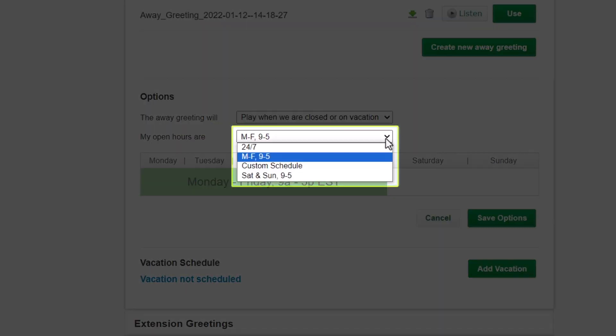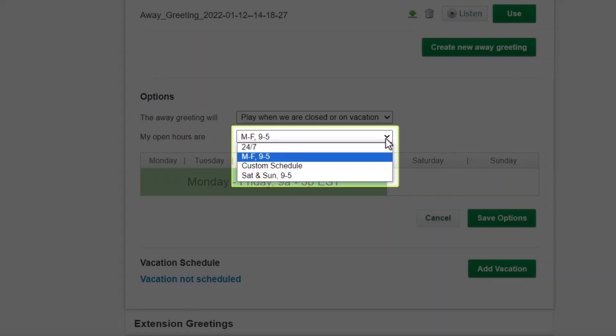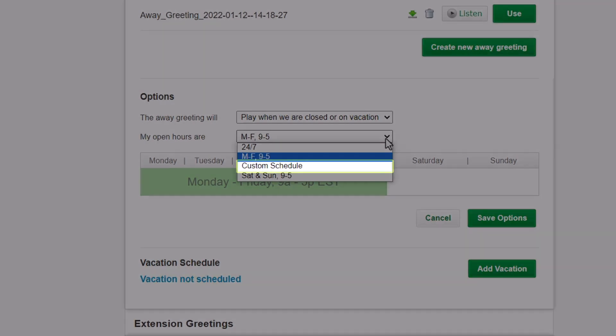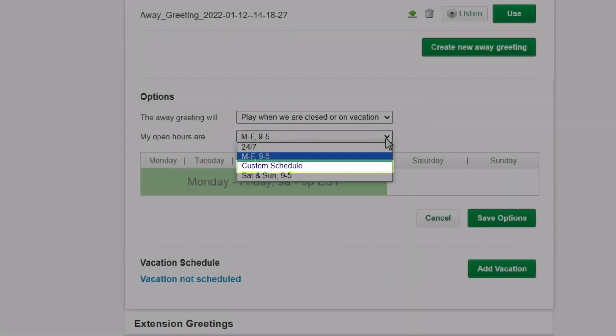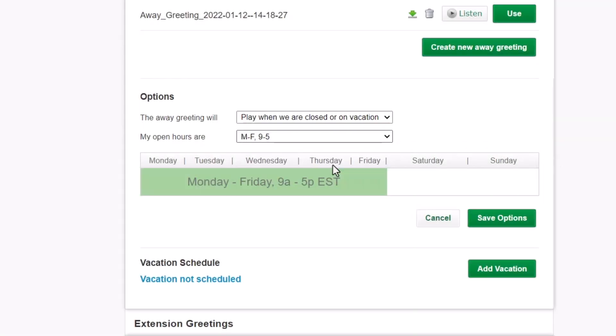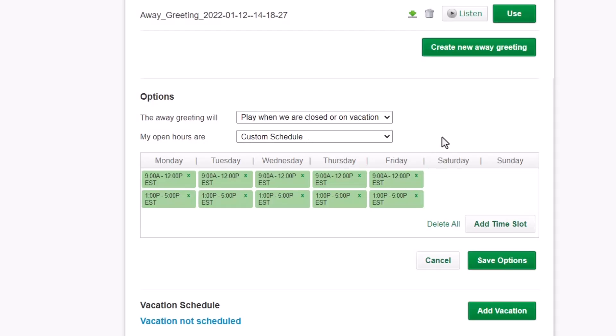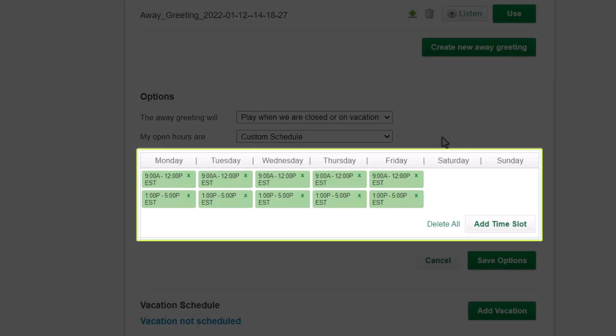Now you can select your desired schedule. Select Custom Schedule, which is the only one from this list you can make changes to. With this current custom schedule, it runs from 9 to 5, but with an hour break from noon to 1.